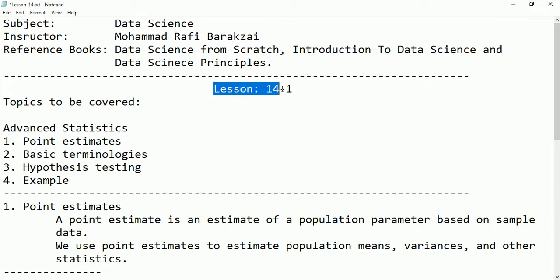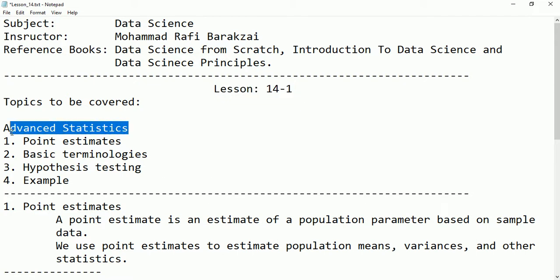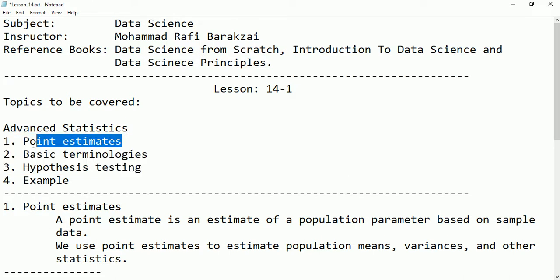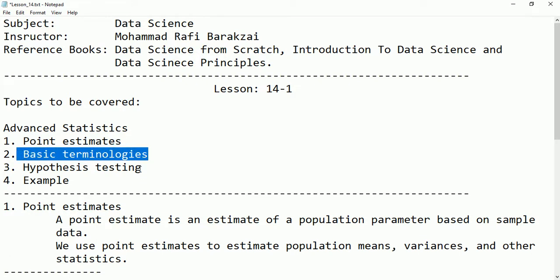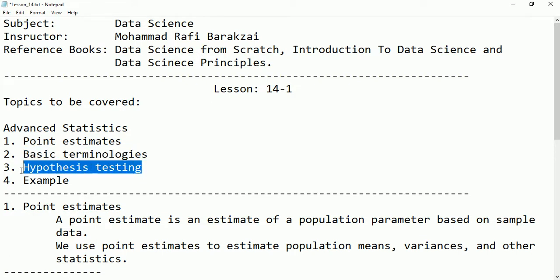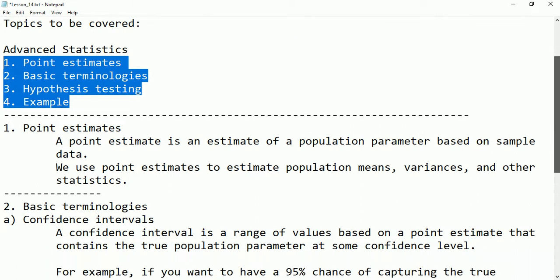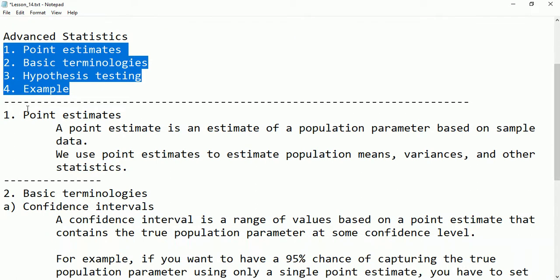Hello friends, this is lesson 14 part 1 and here we are going to talk about advanced statistics. The topics we'll cover are: point estimate, basic terminologies, and hypothesis testing, with examples for each.